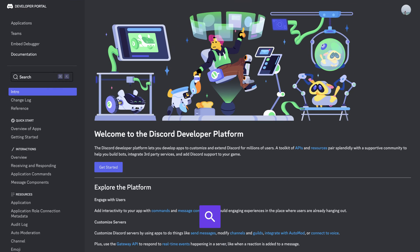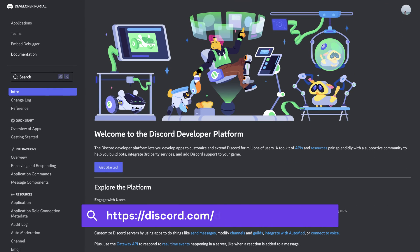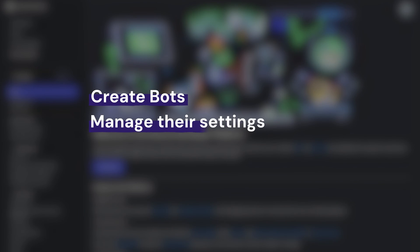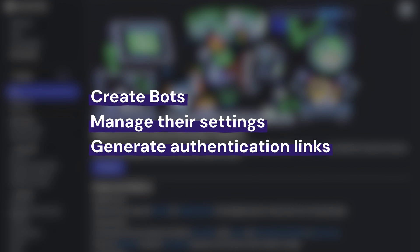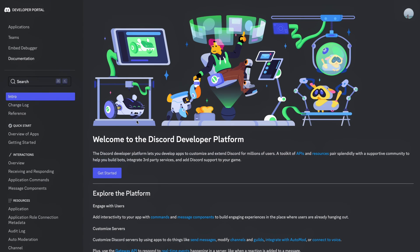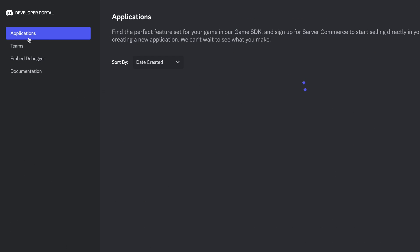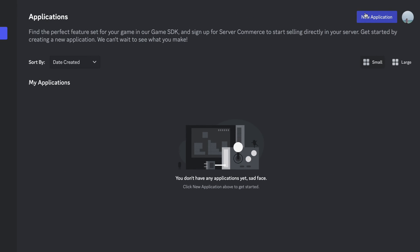First things first, if you don't have it already, make sure you have your Discord account set up and ready. However, we'll be logging in to Discord's developer portal instead. There, we can create bots, manage their settings, and generate the authentication links to invite them to your Discord server. Once you're in Discord's developer portal, select Applications from the sidebar and choose New Application.